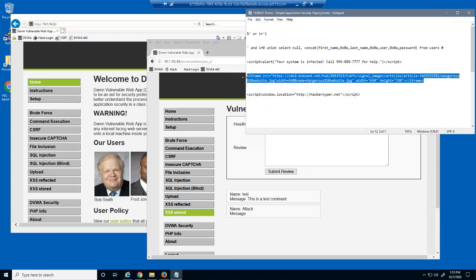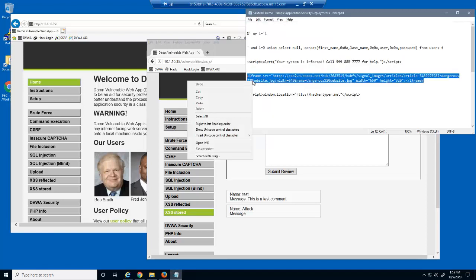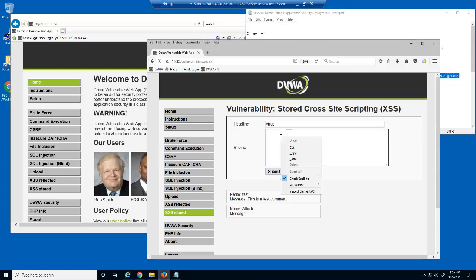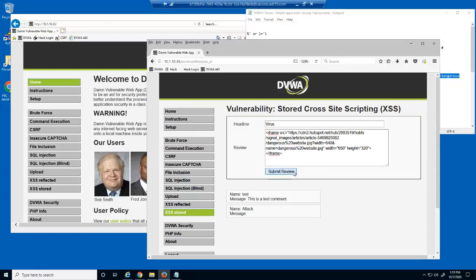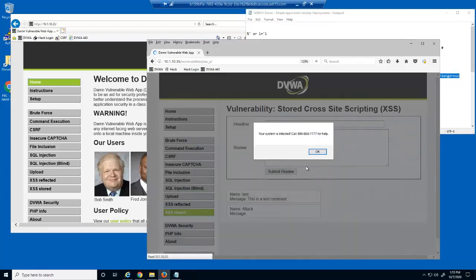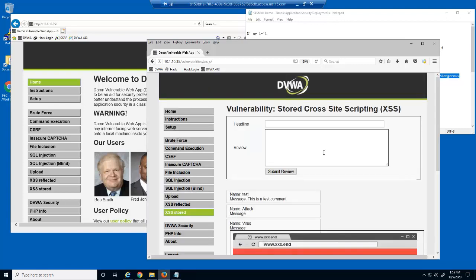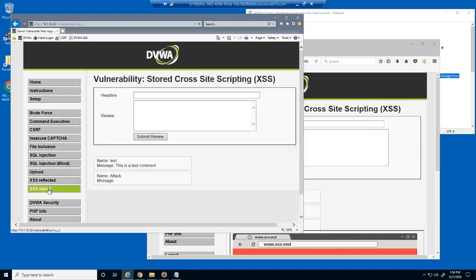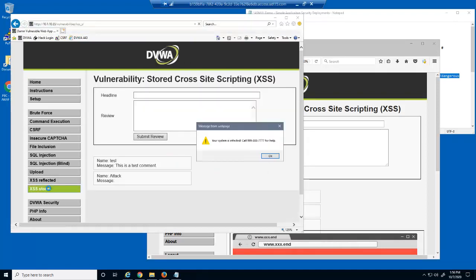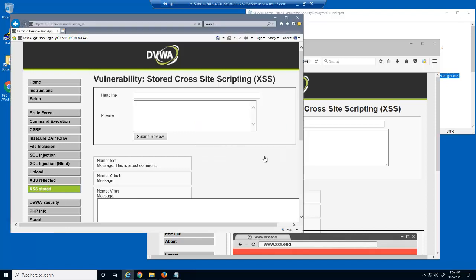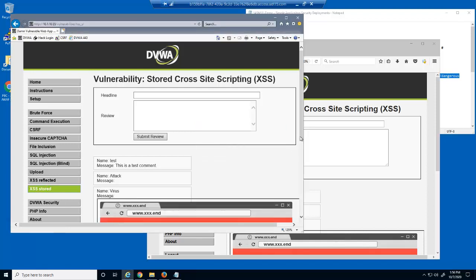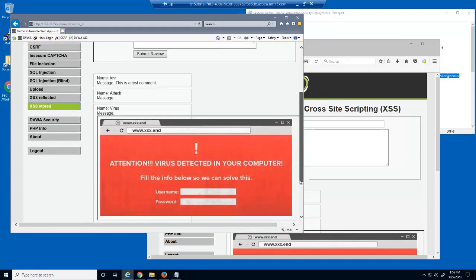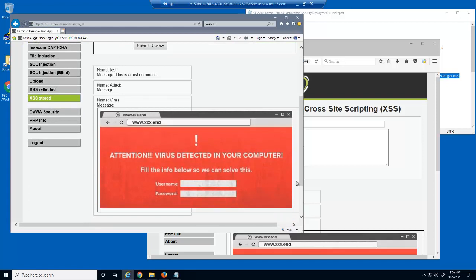This next attack uses an iframe script. An iframe script can be used to place a frame of another web page onto the current web page. When the non-malicious user opens this web page, they now see this second web page displayed within their web page, which in this case makes it appear that they have a virus on their computer. Imagine that our competitor could place a frame of their web site onto our site's home page.